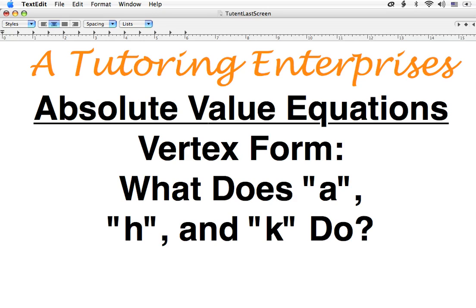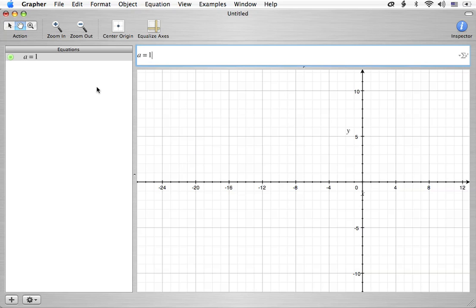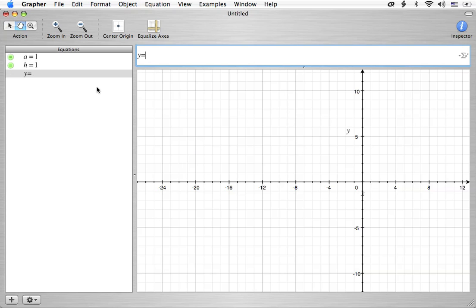So let's go take a look at our graphing calculator and check out what these parameters do. To start with, I'm going to start by defining the three variables. We're going to define a to be one, h is equal to one, and k is equal to one. Alright, so there's our three parameters. You can tell the parameters by the little green equals signs there.